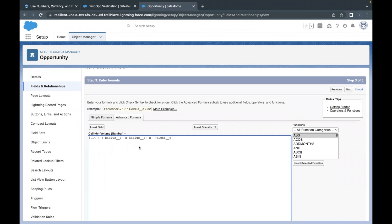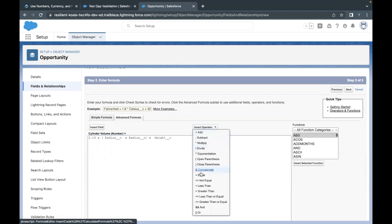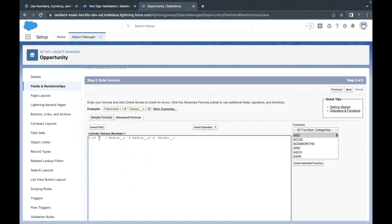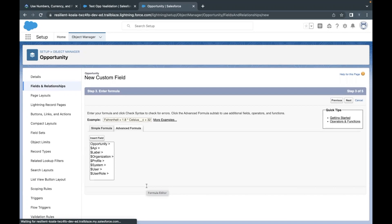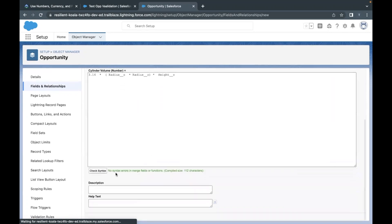Now the last thing we have to do is replace the cross signs with the multiplication operator. Select a cross sign, go to Insert Operator, click on it, and select the Multiply operator. This will be replaced by the multiply operator. Copy this and replace the others as well, one by one. Then click the Check Syntax button — we should not get any errors. There are no errors.